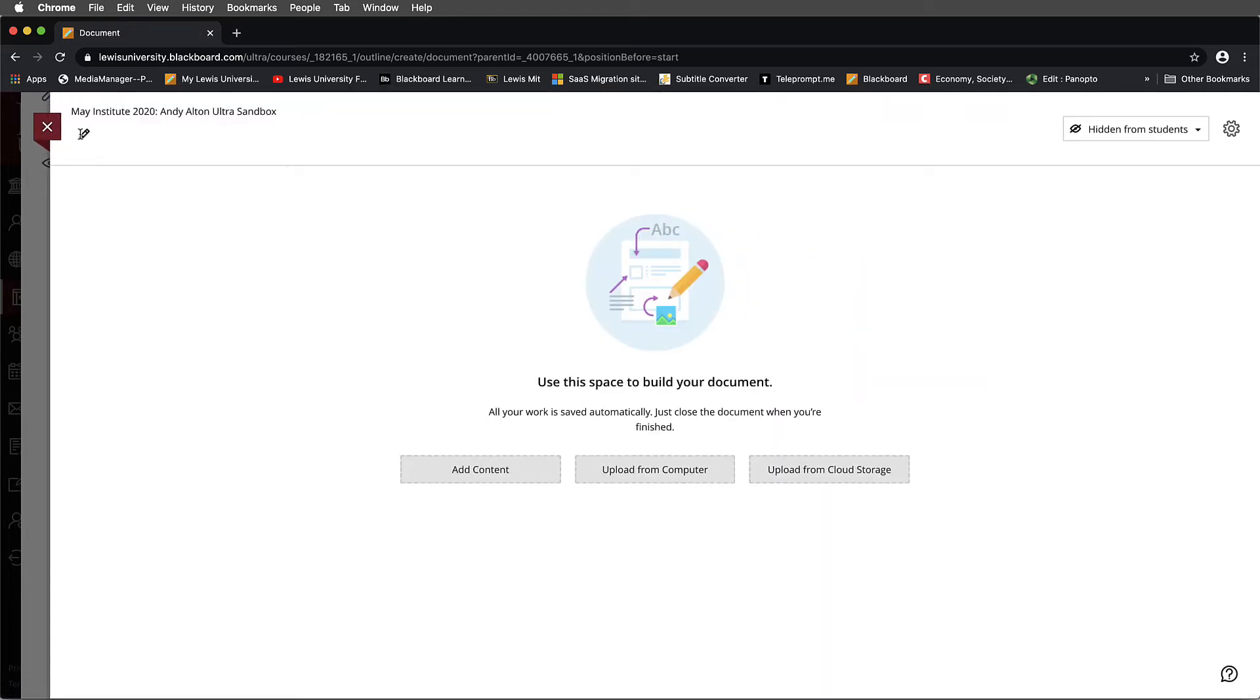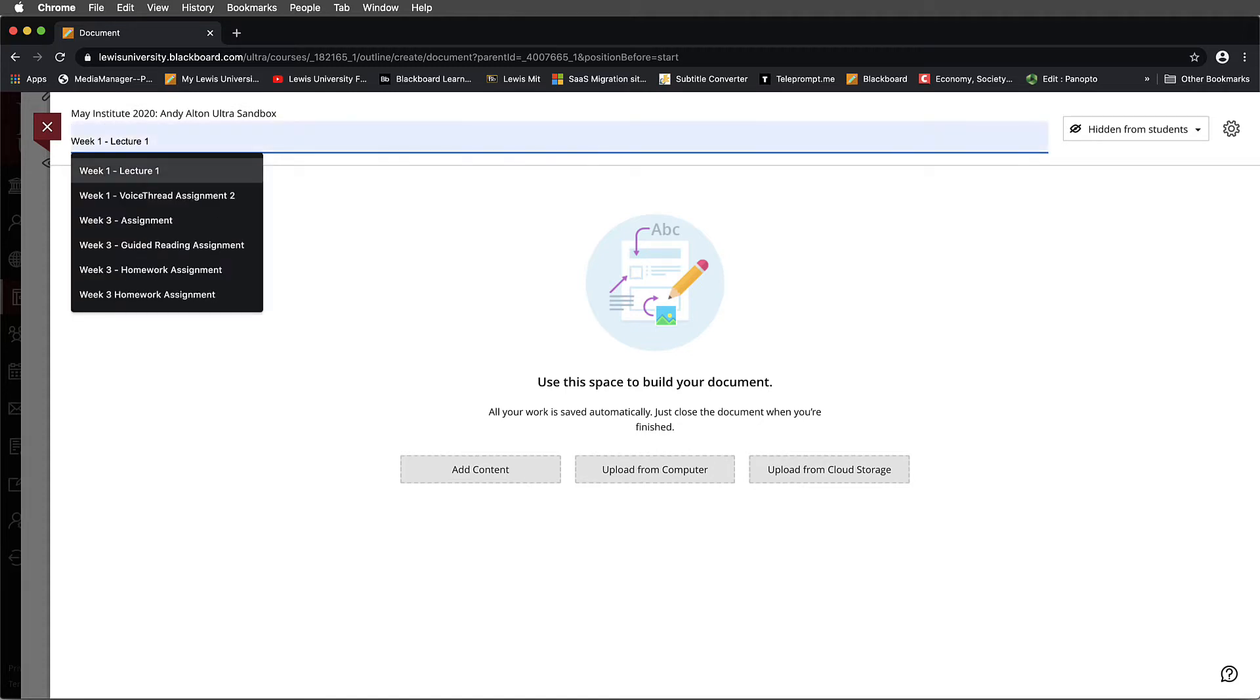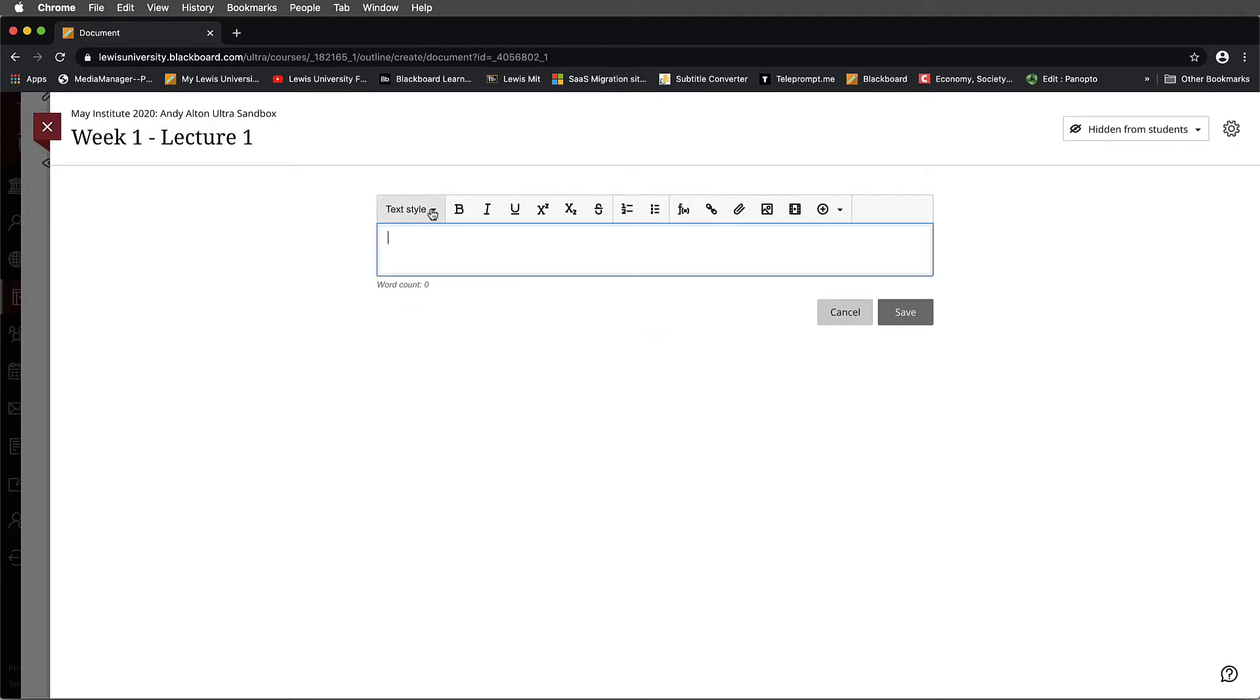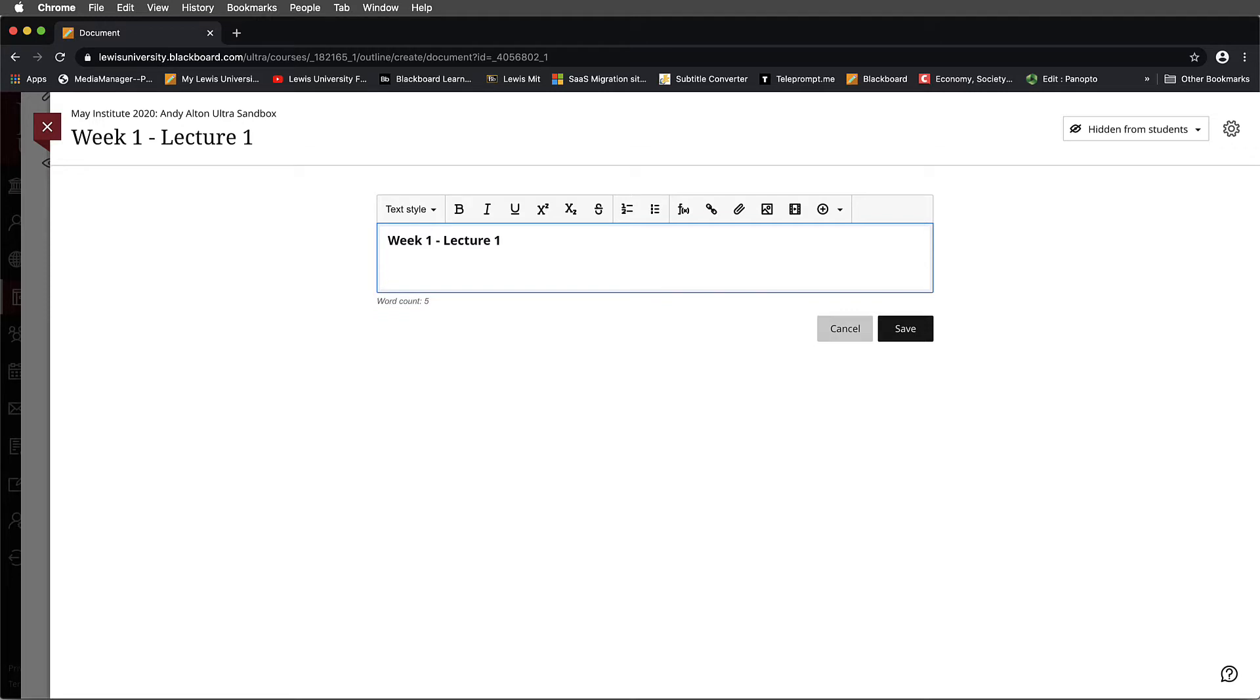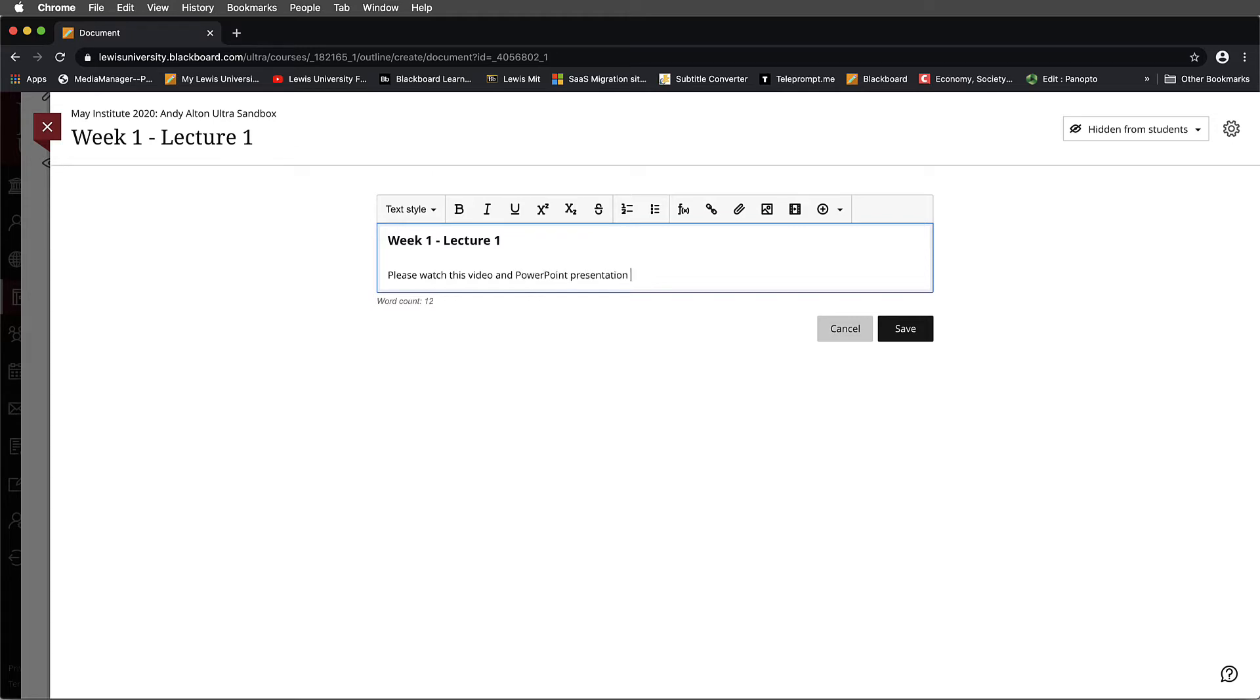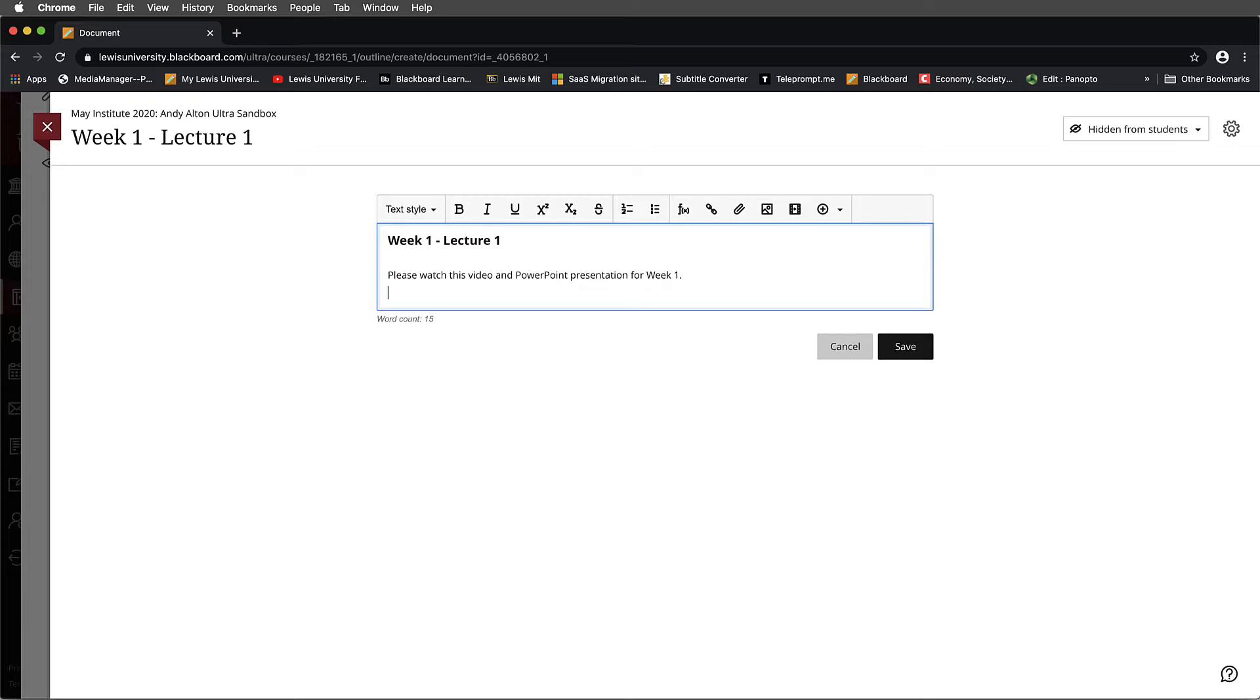Here, what I'll do is now I will call this Week 1 Lecture, and I'll select Add Content. When I add content, notice that the text editor comes up first. I'll create a title, Week 1 Lecture 1. Here, I might now place text that explains the significance of this. Please watch this video and PowerPoint presentation for Week 1. And I would normally probably add more description to this, specifically what are the objectives and why you're watching this video. But for this purpose, I'm going to push forward.